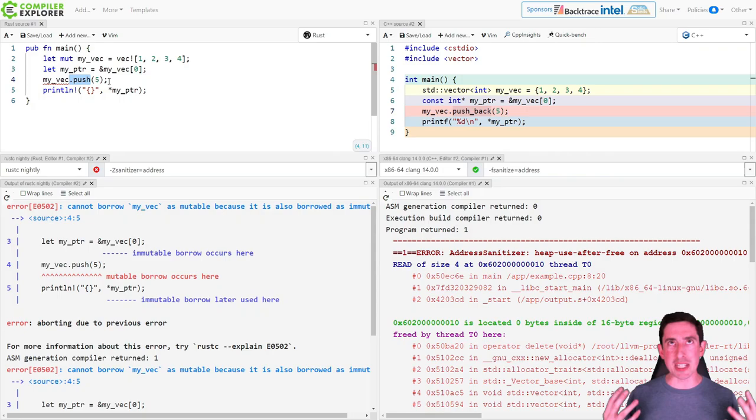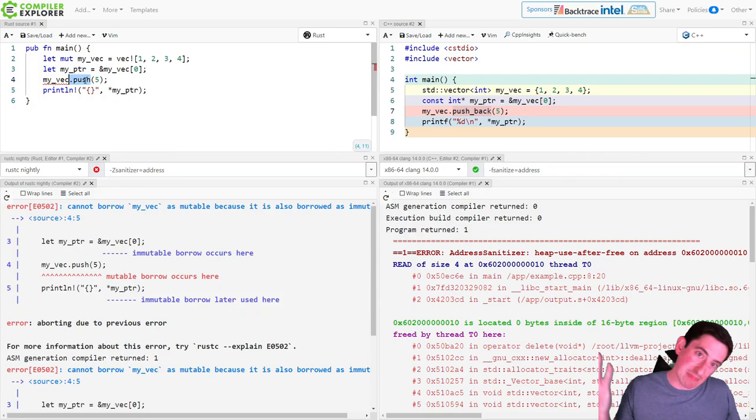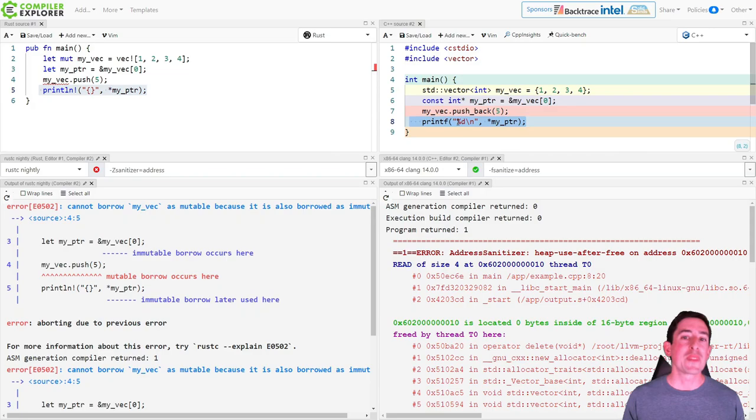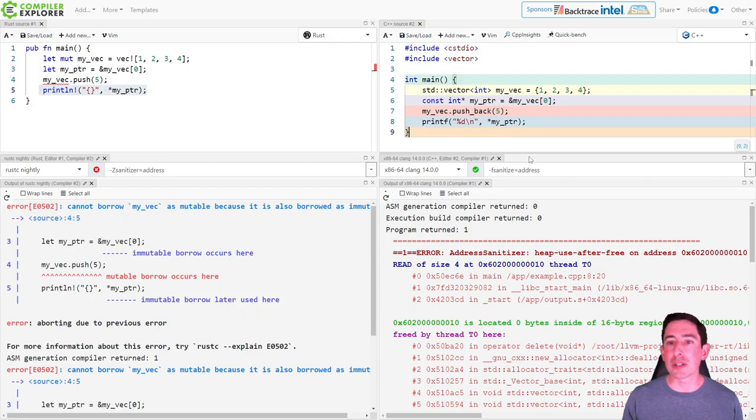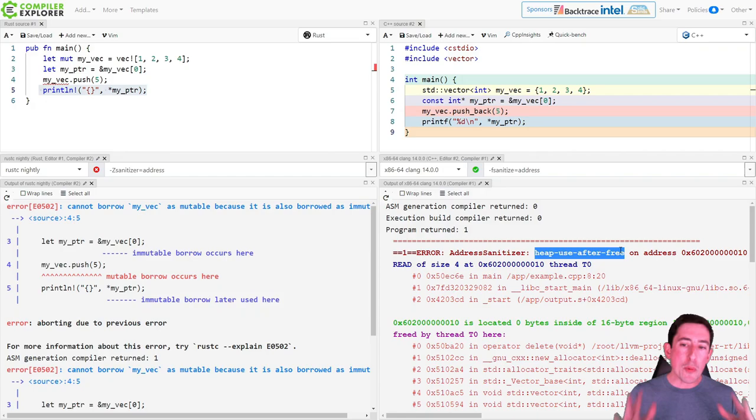In Rust terms, that means this method is implicitly going to take a mutable reference. If shared references are the const pointers, then mutable references are the non-const pointers. So this push method implicitly takes a mutable reference to the vec — it makes sense, it's trying to mutate it. And then we dereference the const pointer or shared reference again at the end. This is runtime undefined behavior in C++; it's a dangling pointer. We see that when we turn on the address sanitizer, ASAN, we can catch that reliably and get a really nice error output telling us exactly what's going on.